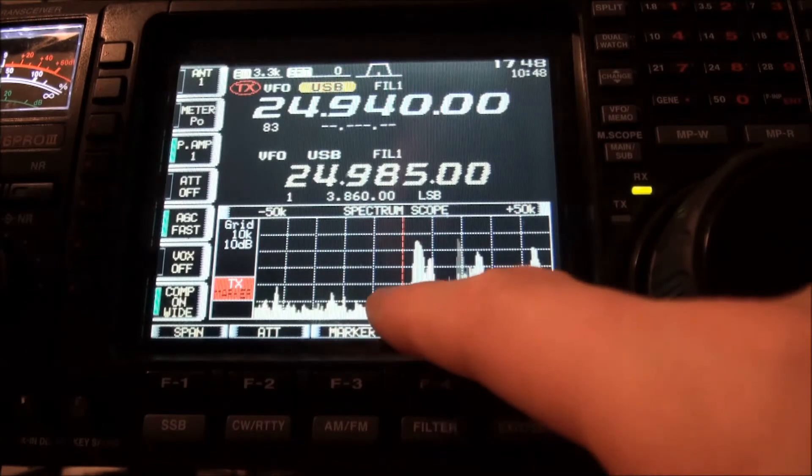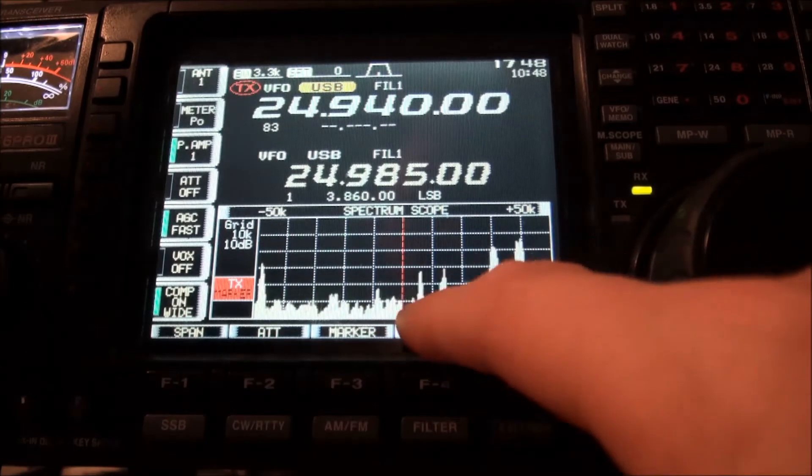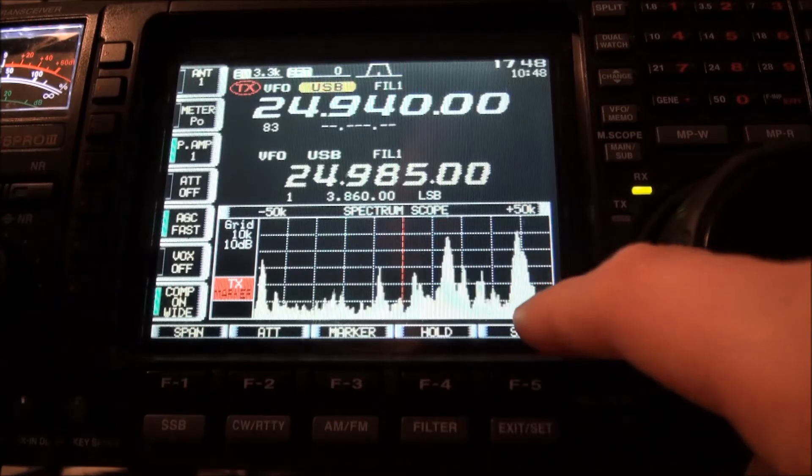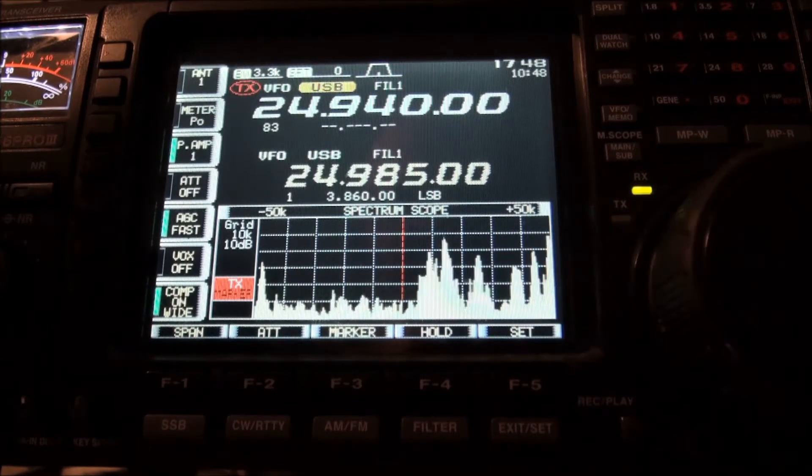Look at this. All the way across here. Those are all signals calling him. It's 45 KC's across.